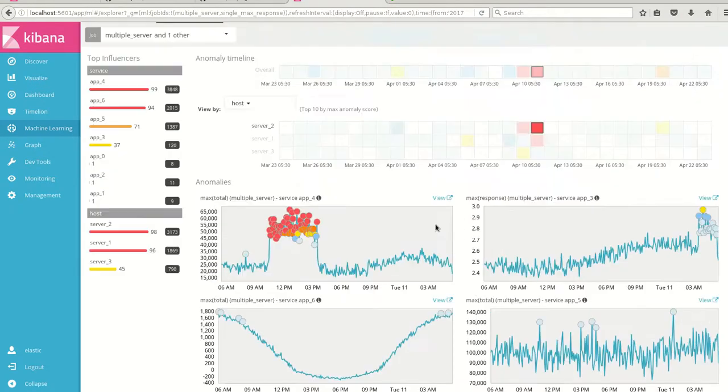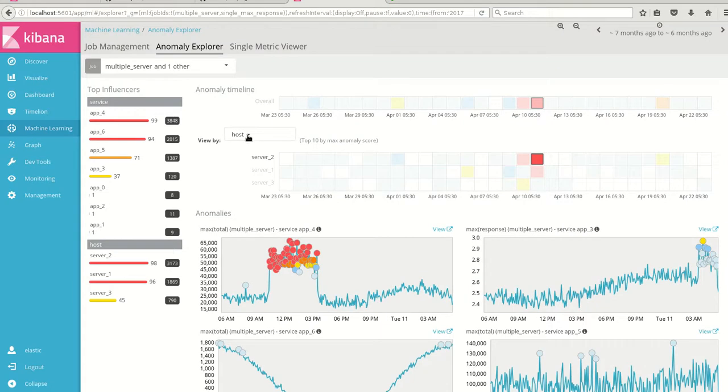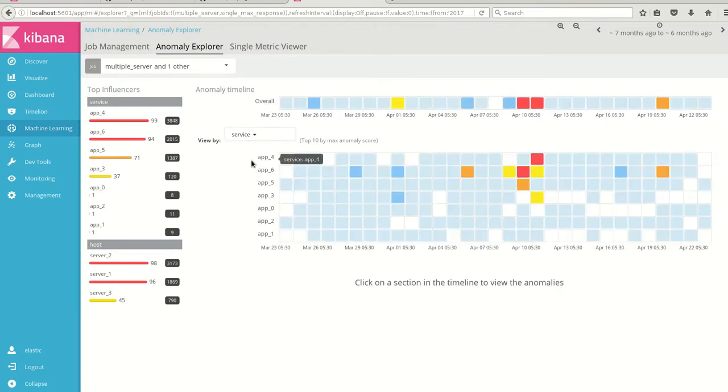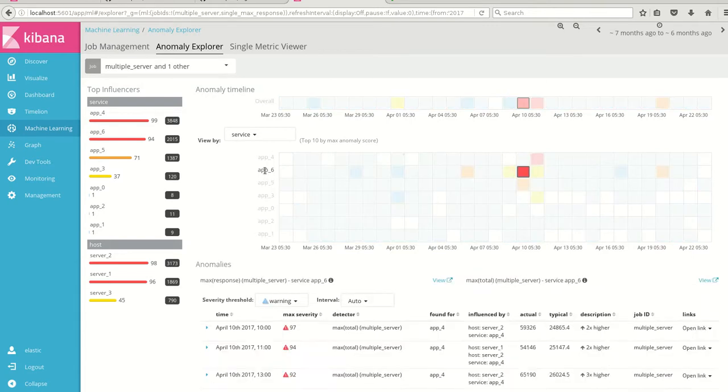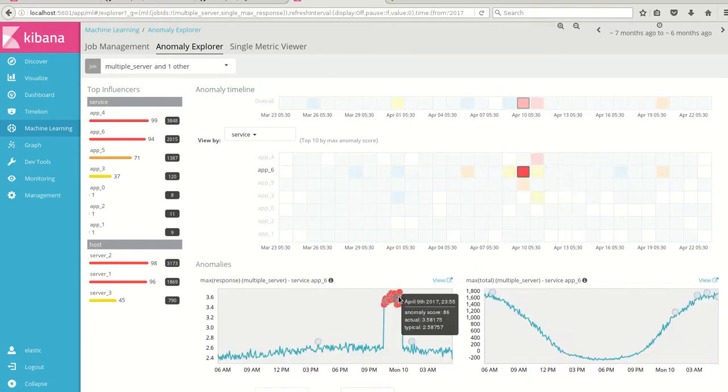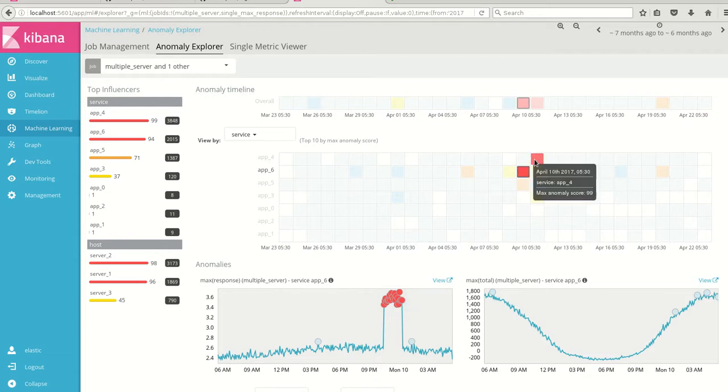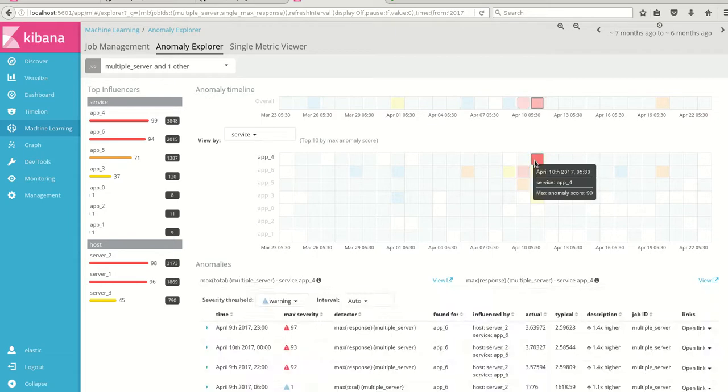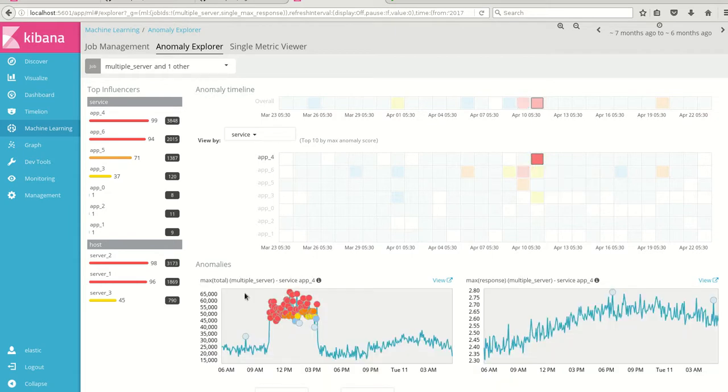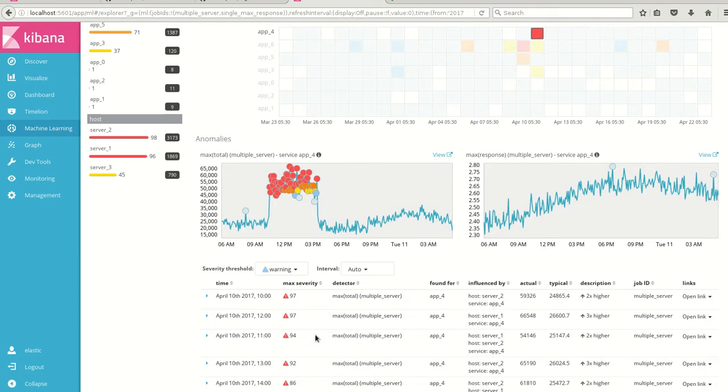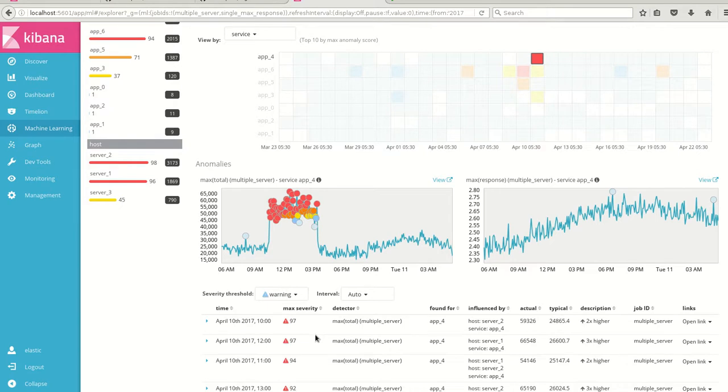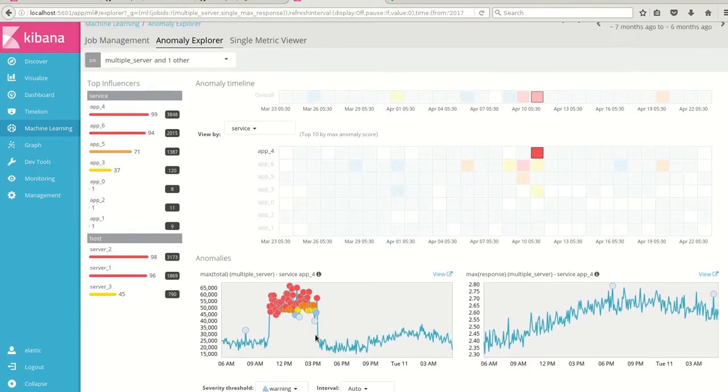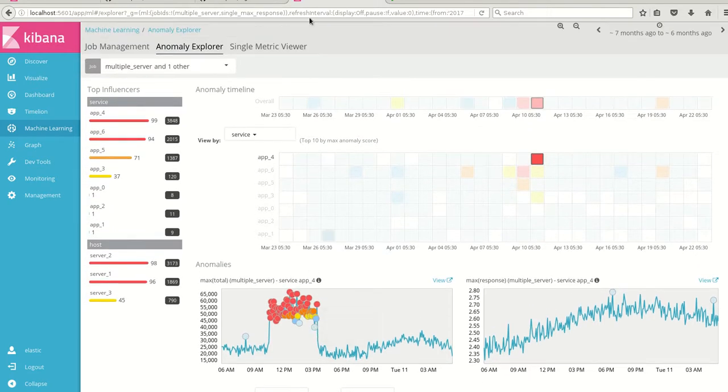If you want to see from the perspective of service which are the apps which were running, that also can be done. So here with the app 6 whatever I have seen, there is an anomaly and with the app 4 also there are anomalies.